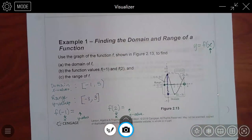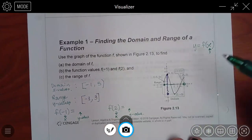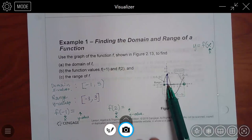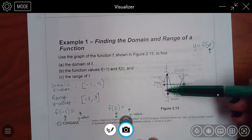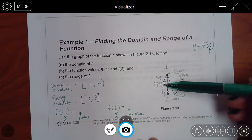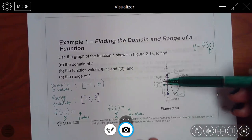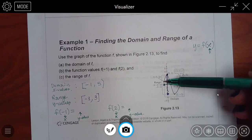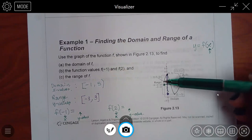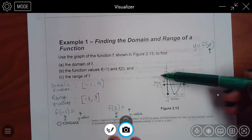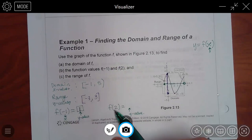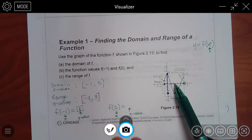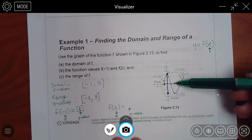Let's go look. When x is negative 1, I have to basically scan up and down to find my graph, and I found the graph right there. What is that y value? It's positive 1. And then when x is 2 — positive 2 is over here.